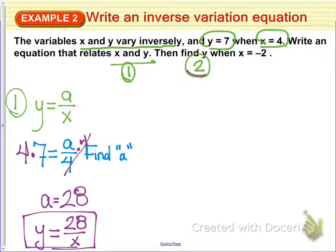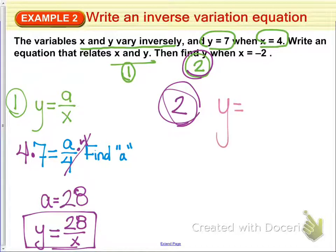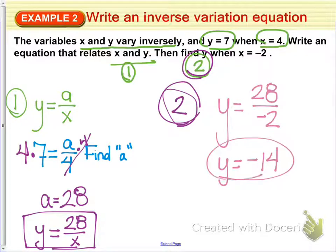For part 2, find y when x equals negative 2. We substitute into the equation we just wrote: y equals 28 divided by negative 2. Our y value is negative 14. That's an example of writing an inverse variation equation.